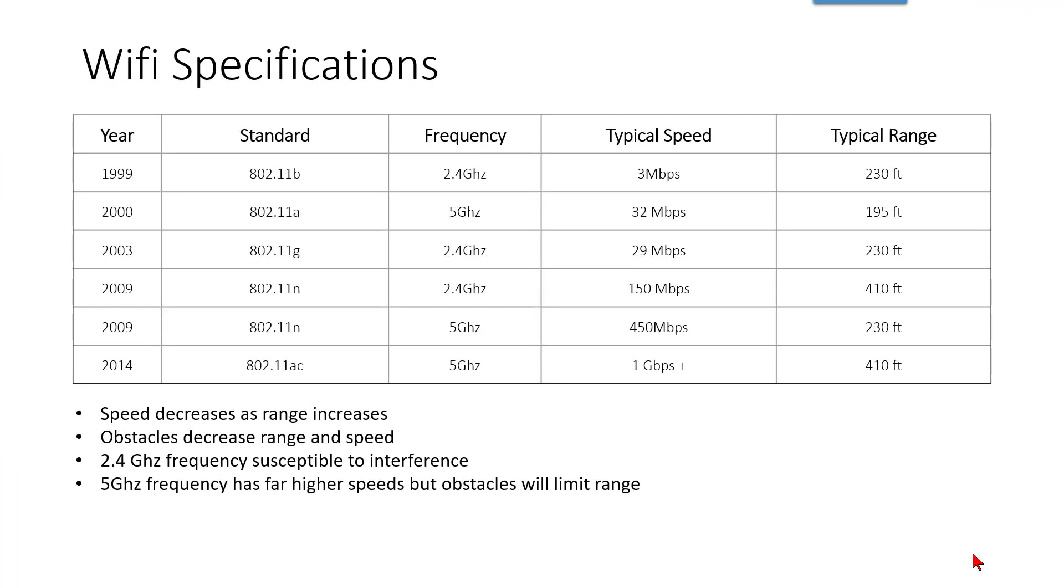There are a lot of WiFi specifications available out on the internet and in various publications, but the rule of thumb is the speed decreases as range increases, obstacles decrease range and speed, the 2.4 gigahertz frequency is susceptible to interference, and the 5 gigahertz frequency is far higher speeds.